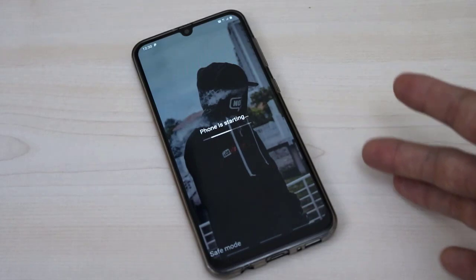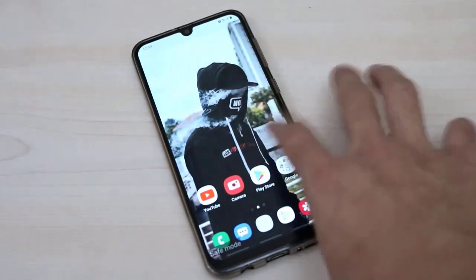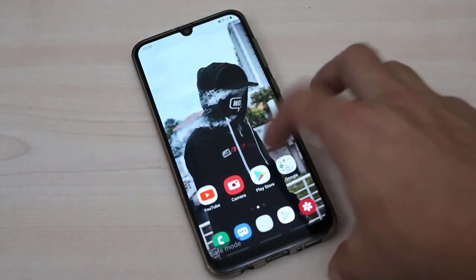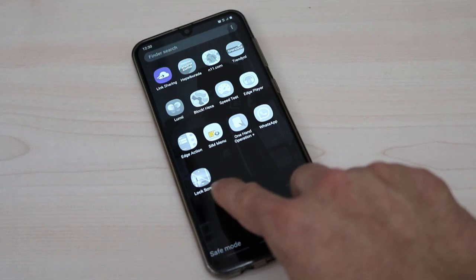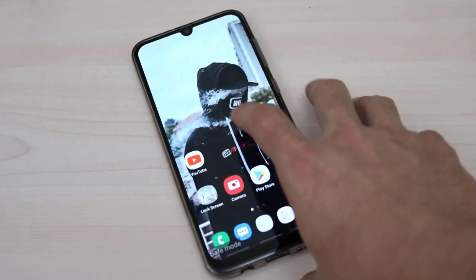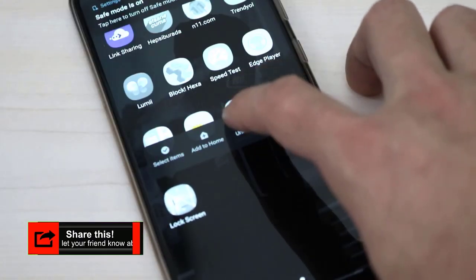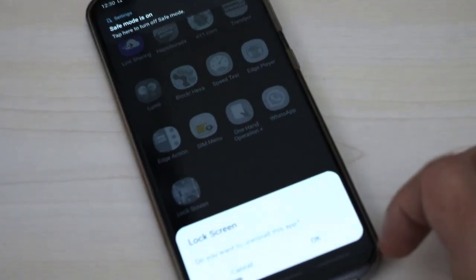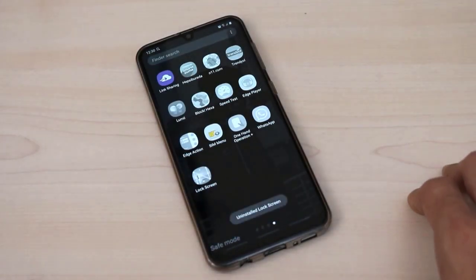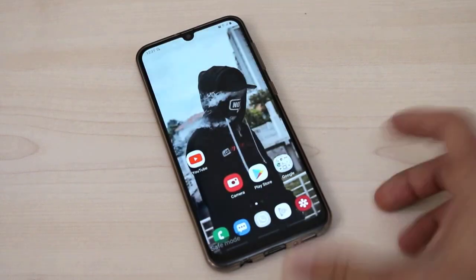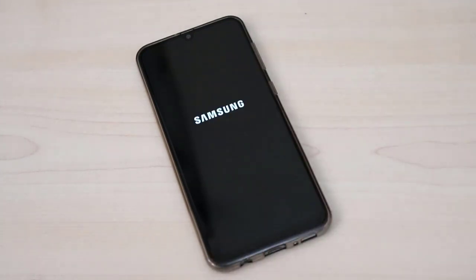We are here in safe mode and we don't have that lock on our screen. Now we just have to delete that application — we don't need to reset our phone or connect it to a PC to format it. Just keep pressing on the application, then click uninstall. This is the lock screen I used to lock my phone and forgot the password and pattern. Click OK and now the application has been uninstalled from my phone.